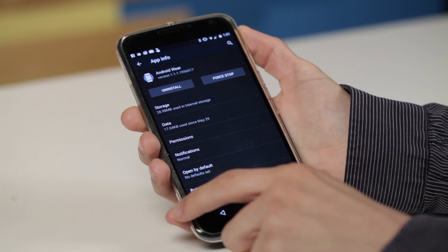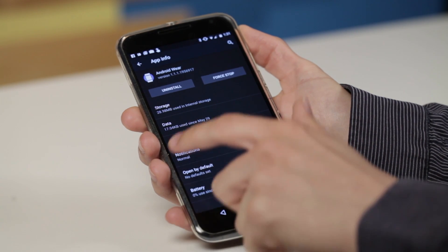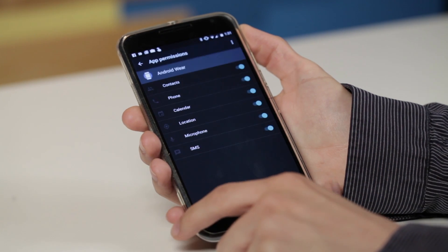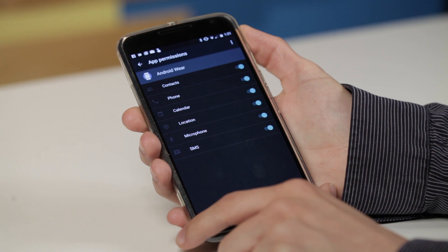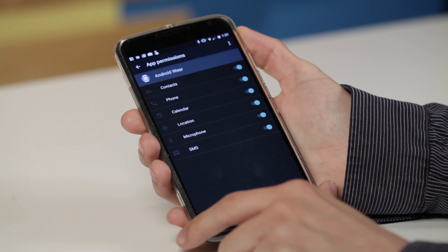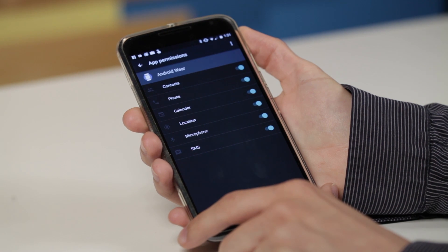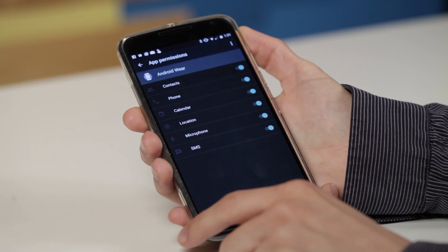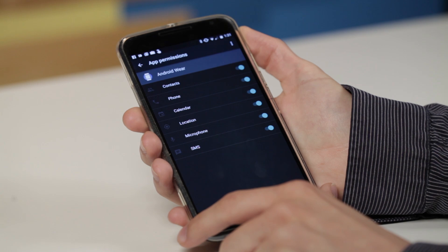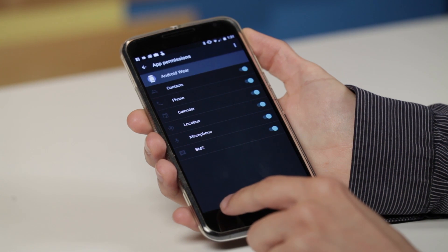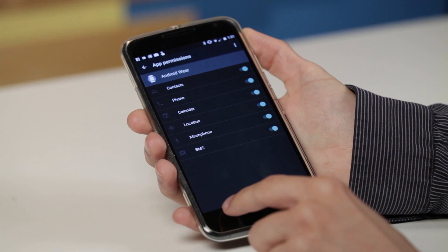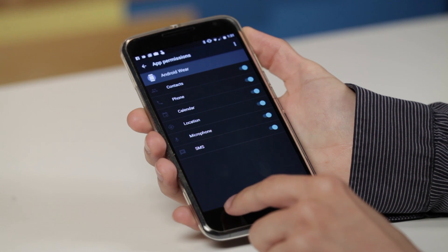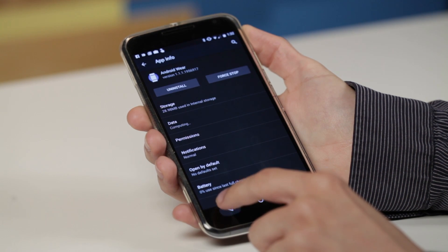And it works retroactively, so if you decide you want to deny an application permission to something after you install it, you can do that. You can re-enable permissions. And it's backwards compatible too, so apps don't necessarily have to be built for Android M to have these granular controls.